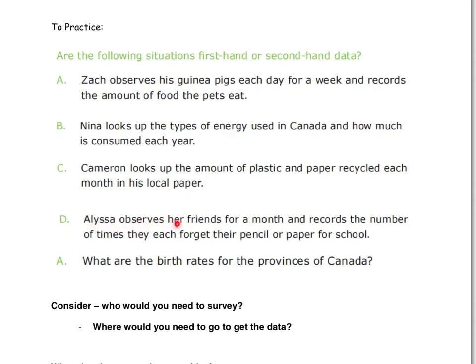D: Alyssa observes her friends for a month and records the number of times they each forget their pencil or paper for school — is that first-hand or second-hand data? And lastly, what are the birth rates for the provinces of Canada — how many children are born per province? Press pause and discuss if that's first-hand or second-hand data.